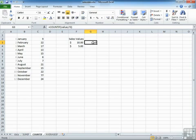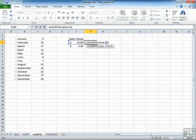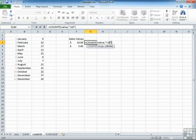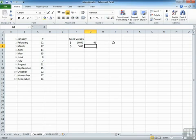Now we could change that F3 for a criteria that says more than 10. Now we're having to put speech marks around that criteria, because it contains the more than symbol, and that returns 45. So there are 45 sales greater than $10.